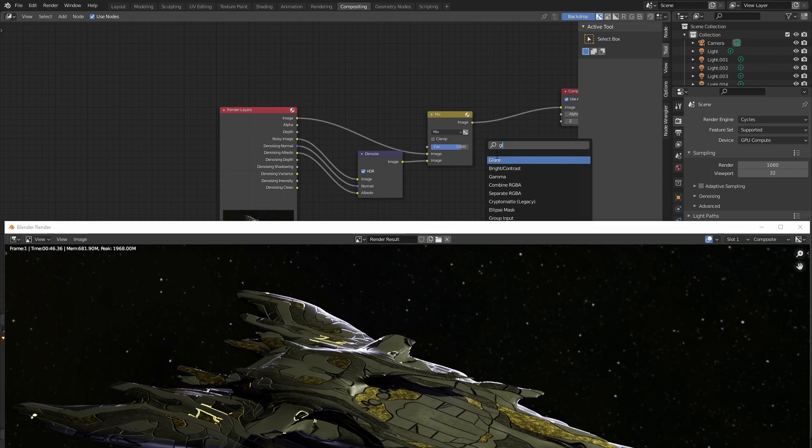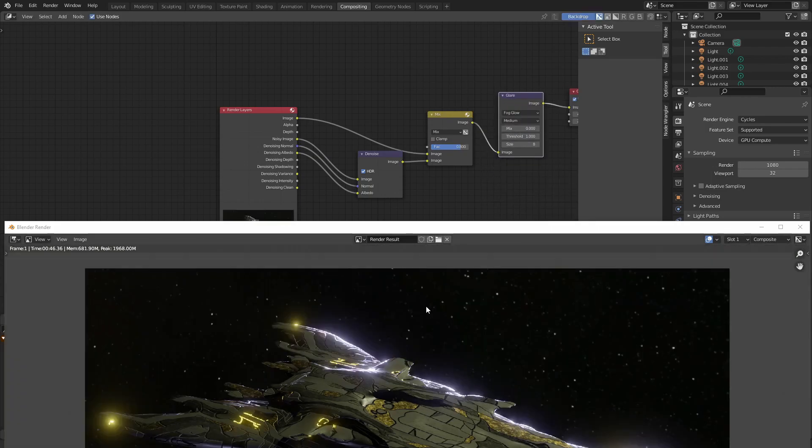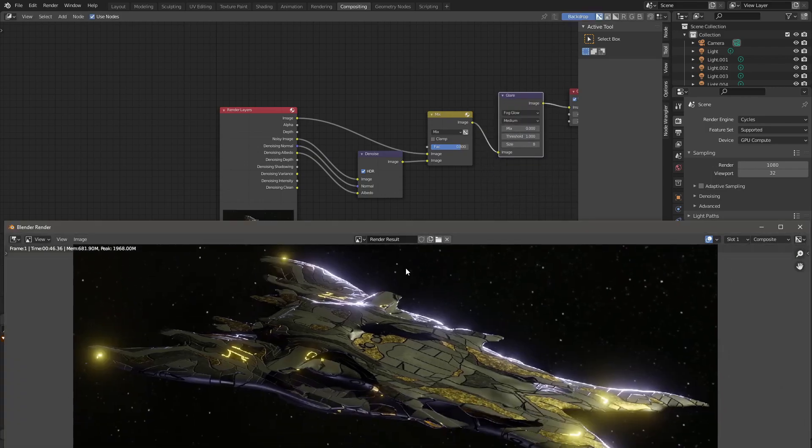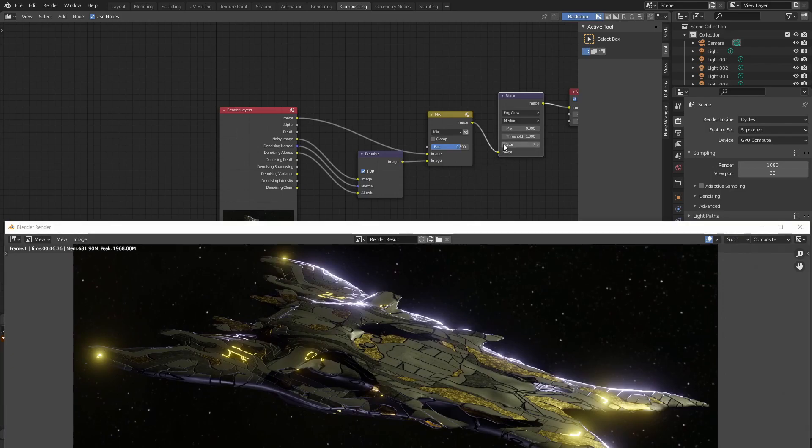Add a glare node in between the mix and the composite node. Change the mode to fogglow and tweak the size value until you're satisfied with the result.